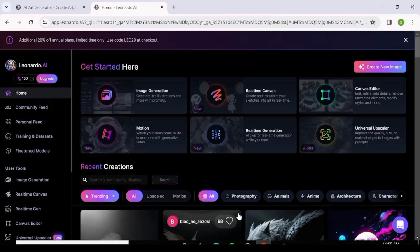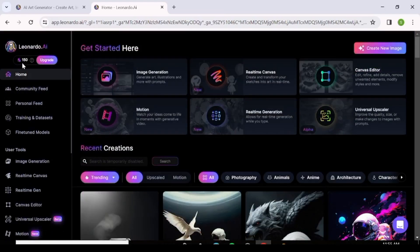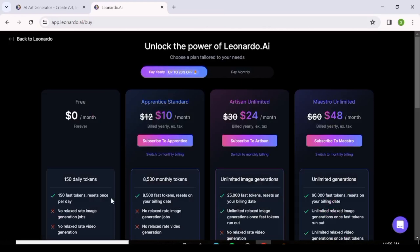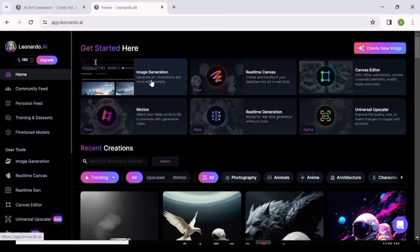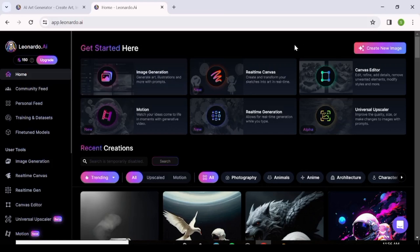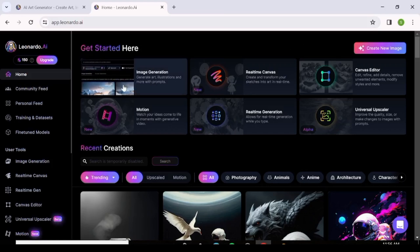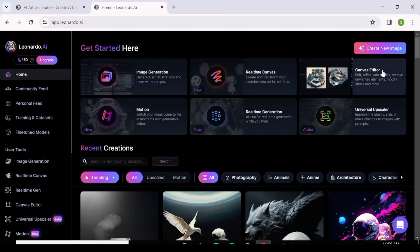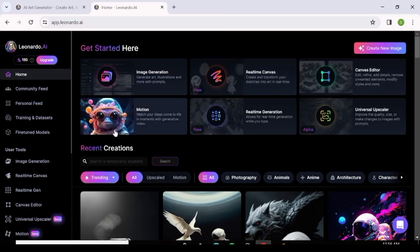This is the homepage of Leonardo AI. You're provided with 150 tokens per day, and if that's not enough you can upgrade — they have other plans you can look at to see what fits your needs. On the home page we have image generation, the real-time canvas, the canvas editor, and motion, which is one of the new features.